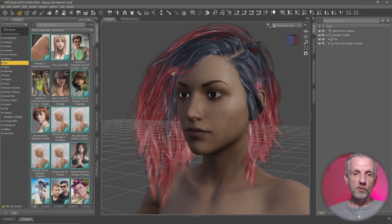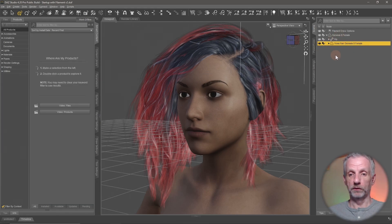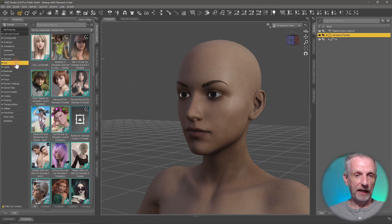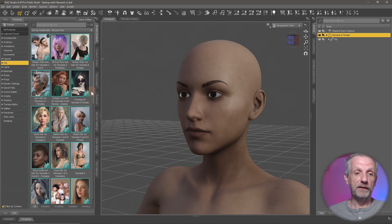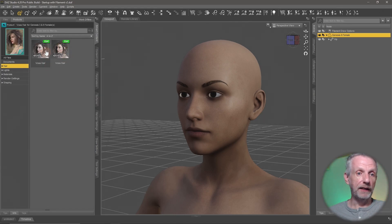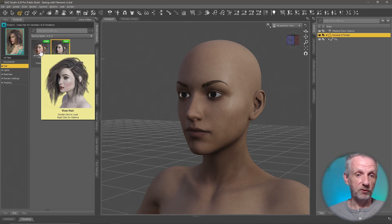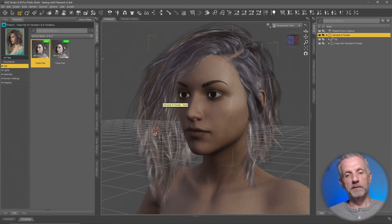I've applied the hair by selecting my figure, then heading over to the Smart Content tab and going to the hair tab. In it I can see a product for every item that contains hair — that could be a product only about hair, a figure that also includes hair, facial hair, or even a mustache classed as hair. I'll use the Voss Hair for Genesis 3 and 8, double click it, and I get two options — the Genesis 8 and Genesis 3 versions. I'll double click the one that's right for my figure and the hair pops right into place.